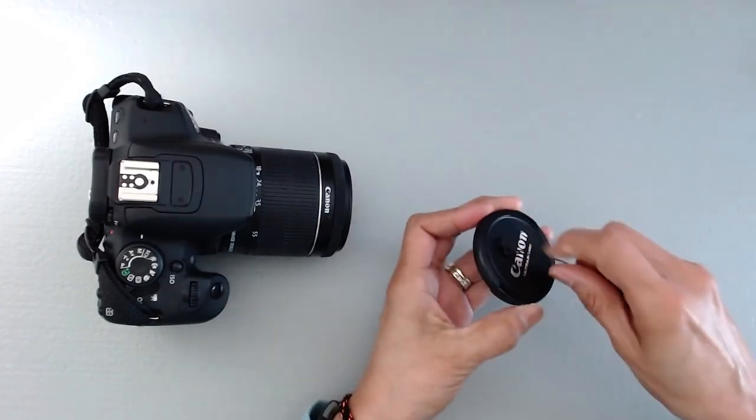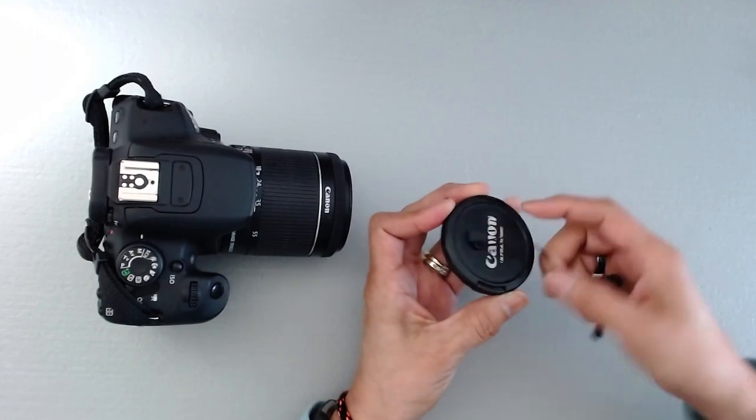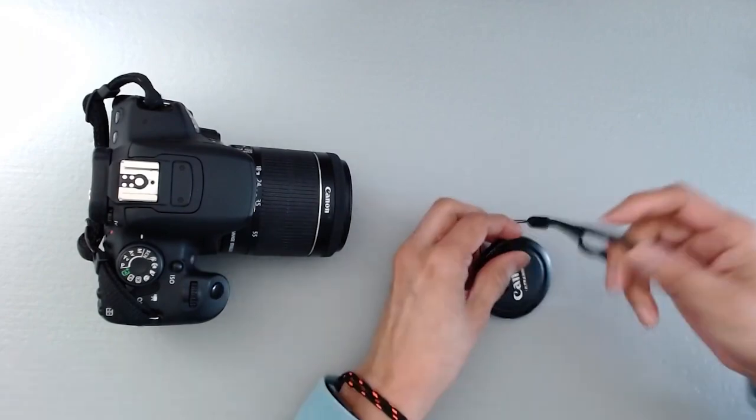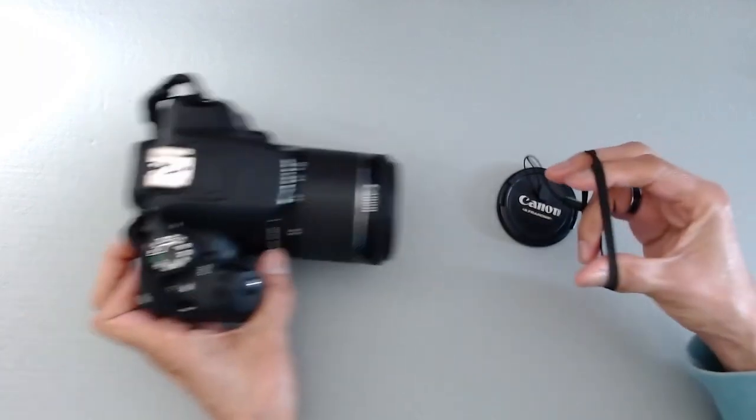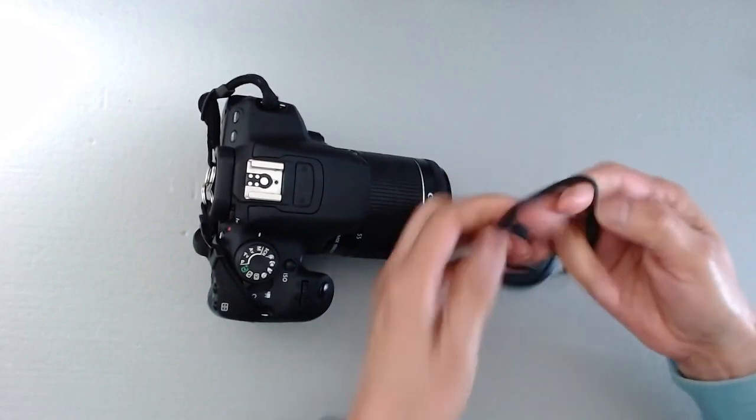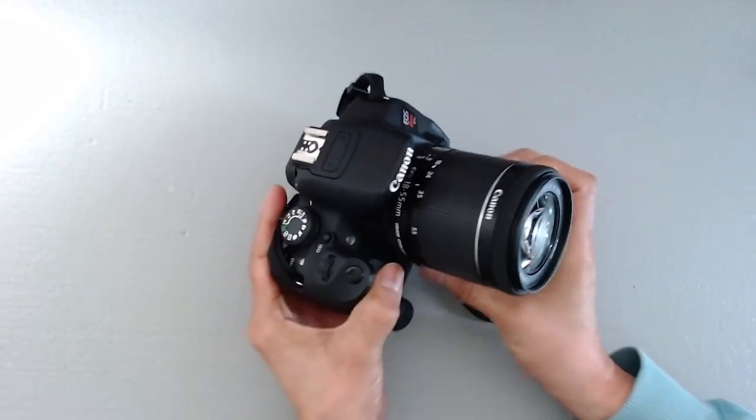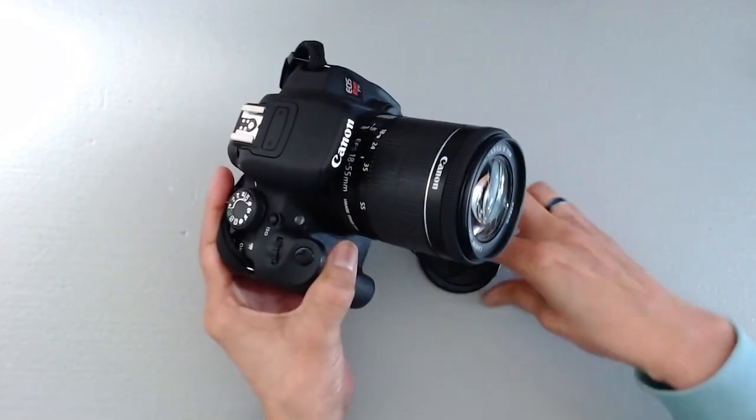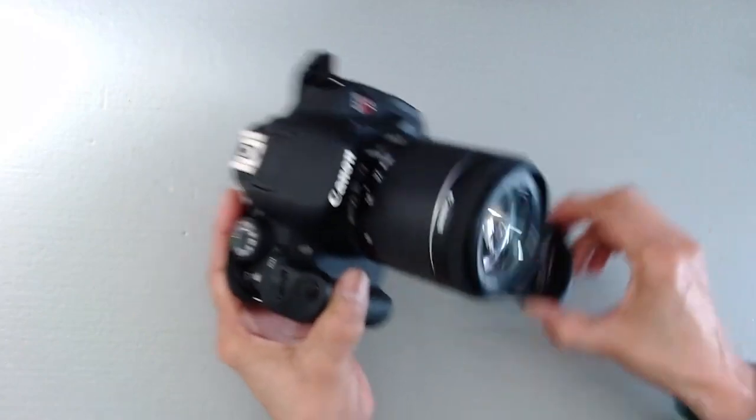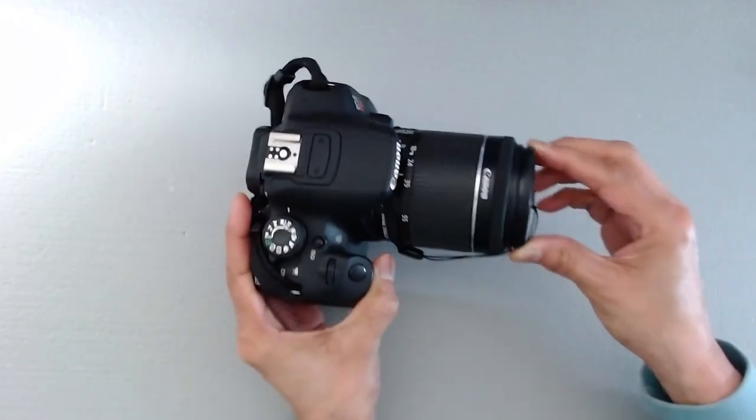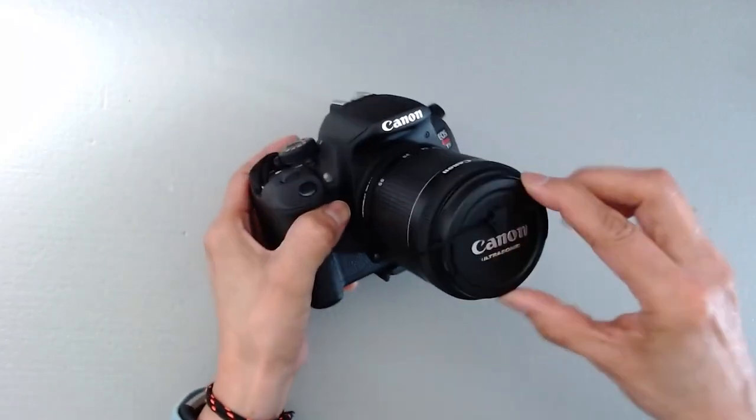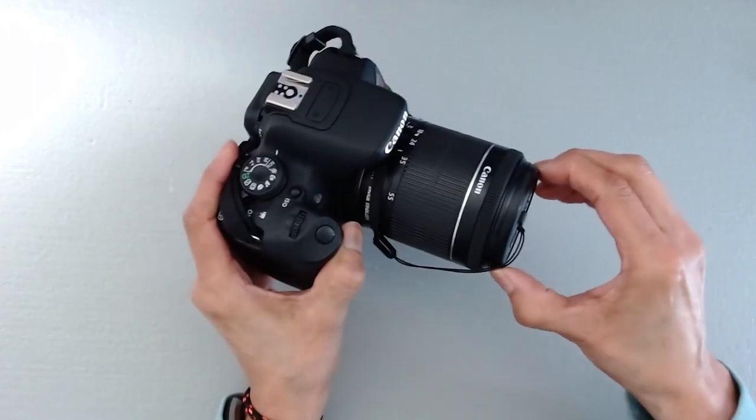Once you peel it off, you adhere it to the lens cap. Then from here, all you do is take the elastic portion and wrap it around the lens, and then you can put the cap on just like that.